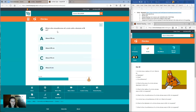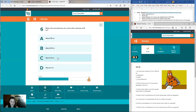Question six: what is the circumference of a circle with a diameter of eight centimeters? Is it A, about 35? B, about 25? C, about 16? Or D, about four?